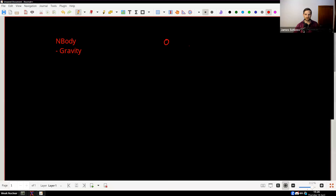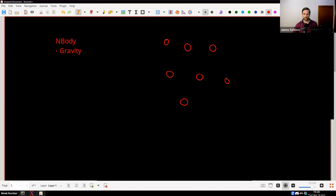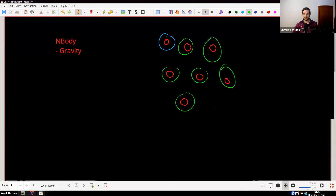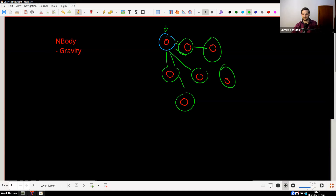So we have a bunch of stars in space — imagine maybe seven stars. Essentially, this blue star here is interacting with all the green stars. To know how this star moves, we need to query: what are the forces that this star feels? In general, it's going to feel forces from every single star in the simulation.